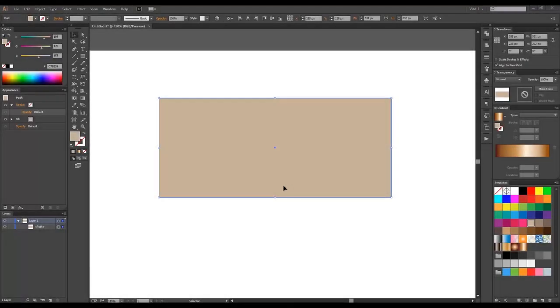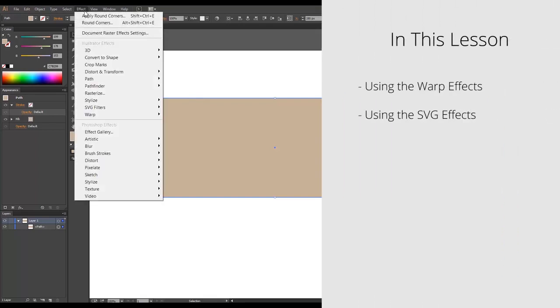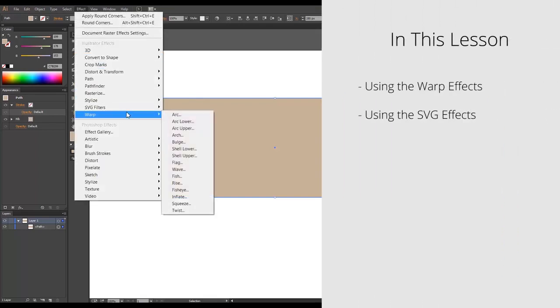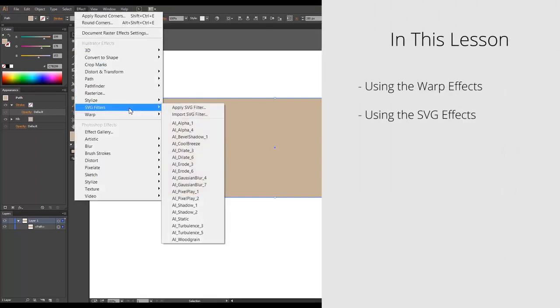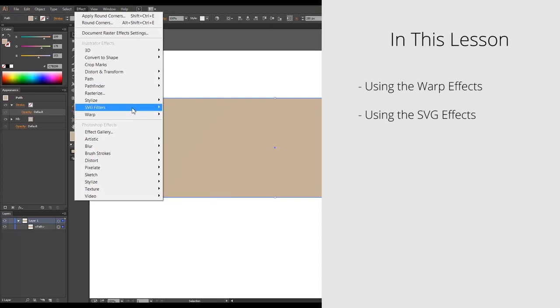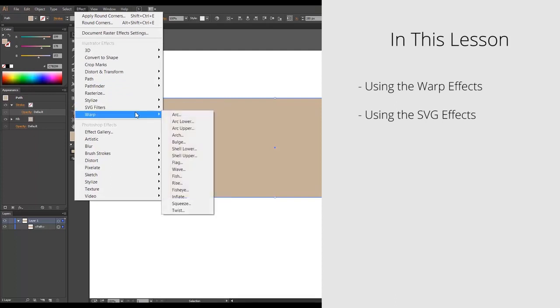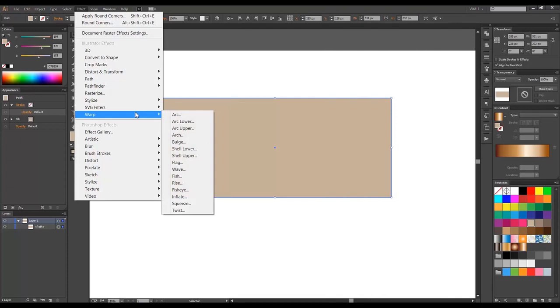Hello, this is Blas here and welcome to this lesson. Today we'll go through the warp effects. We will skip the SVG filters because they are ugly and no professional designer tends to use them.